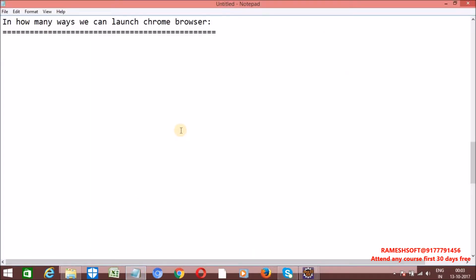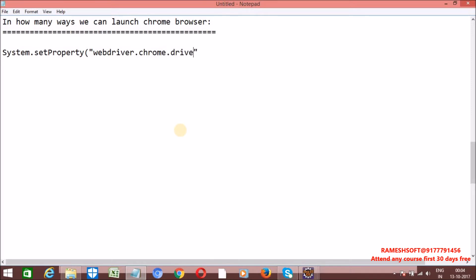First, what we need to do is set the property — set the path where it is. To do this, we have a predefined class called System from the java.lang package. It has one static method called setProperty, which always expects two parameters: one is Key and one is Value in the form of a String. Here the Key is 'WebDriver.Chrome.Driver' and the Value is the path where ChromeDriver is located, for example D:\ABC\ChromeDriver.exe.